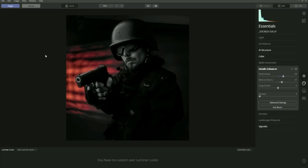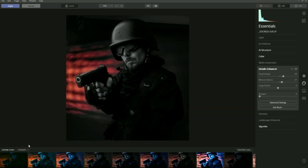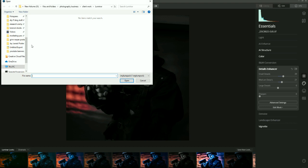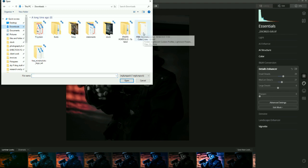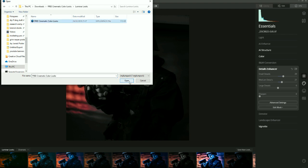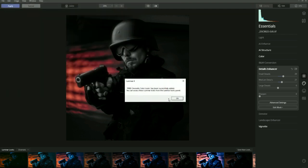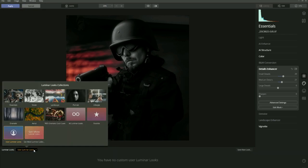The Looks have been downloaded. To apply new Looks to the Luminar Look selection, go to File > Add Luminar Looks. Then wherever you saved the download, go into that folder — I saved mine to Downloads under 'Free Cinematic Color Looks'. Click on that, press Open, go to Luminar Looks and press Open. That will add them to your Looks panel.